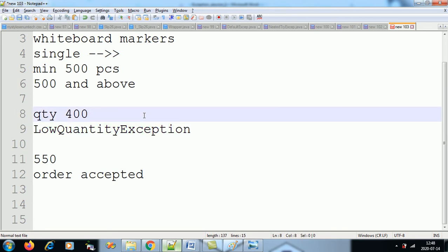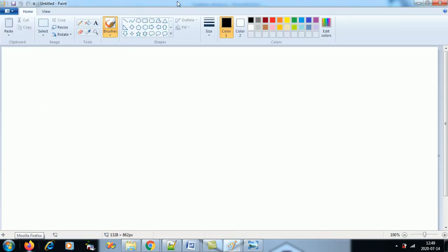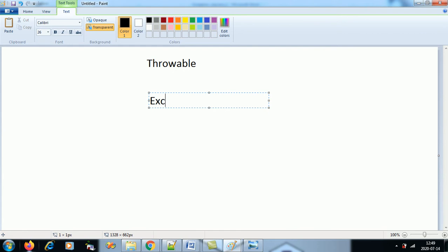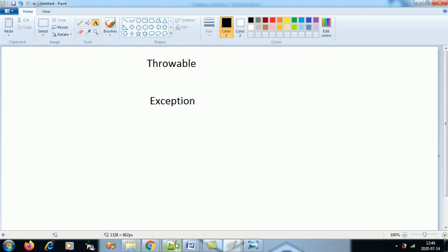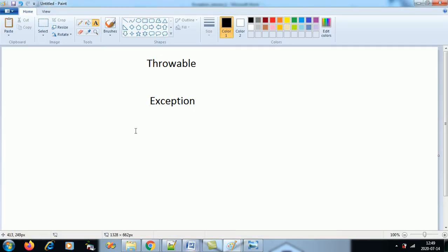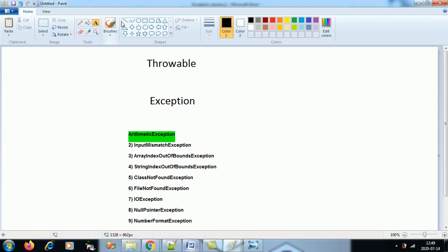All exceptions inherit from a class — we discussed this in the first episode of exception handling. The grandparent class is Throwable. From Throwable, the Exception class inherits. And from Exception, all the built-in exceptions inherit. So my user-defined exception should also inherit from the Exception class.